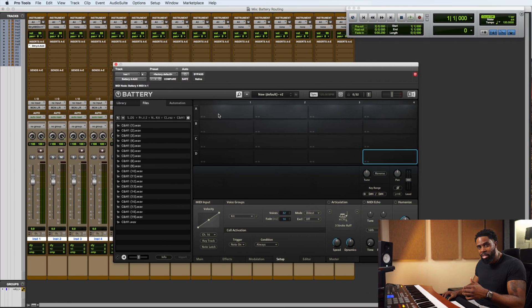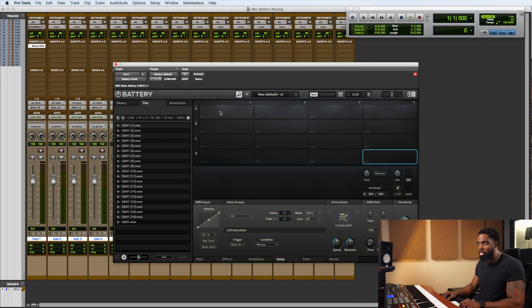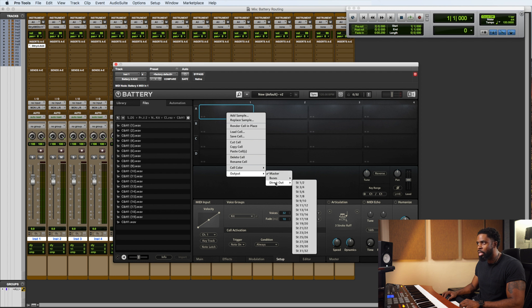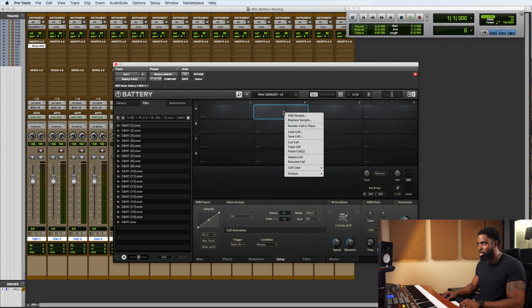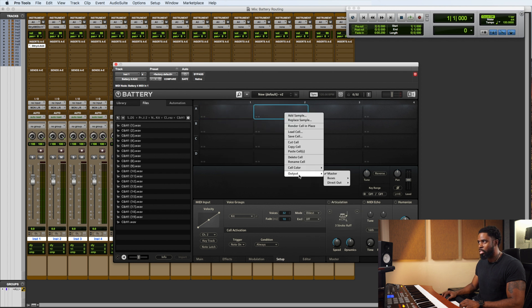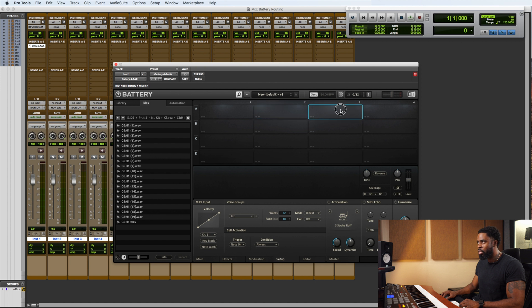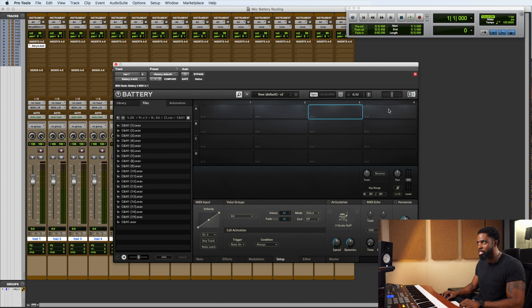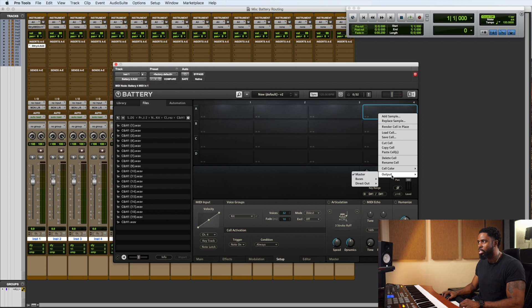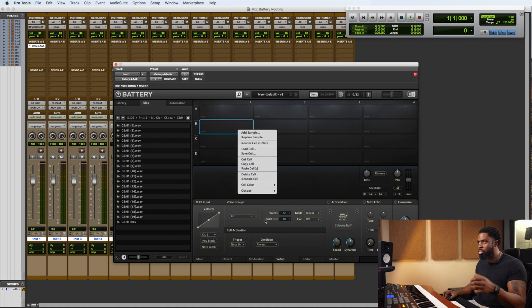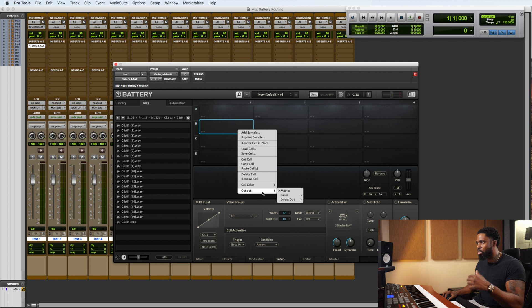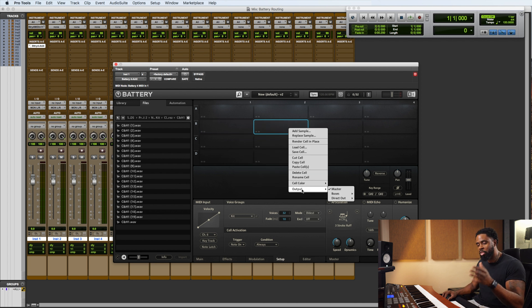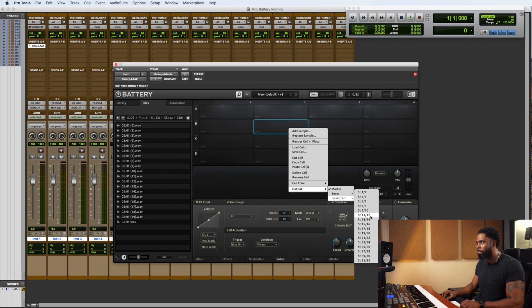Now the next thing is to assign a different output for each cell. So let's go back to cell 1. Let's right click. You're going to right click on that. Go to output. Direct out. We're going to send cell 1 to 1 and 2. Cell 2 to 3 and 4. Cell 3 to 5 and 6. And these are all outputs. Cell 4 to 7 and 8, and so on. So 5 is going to go 9 and 10. So I'm going to go through and do all of these right now. Okay, we got our MIDI input set. We got our output set.